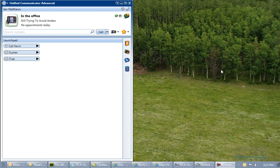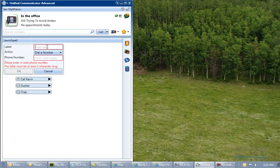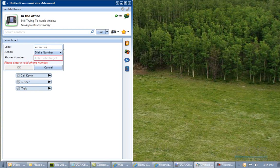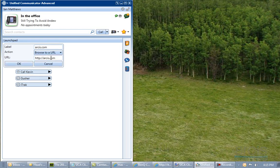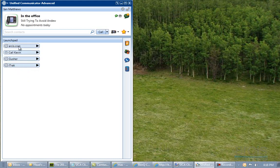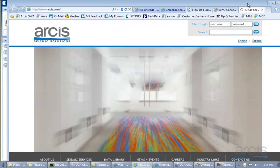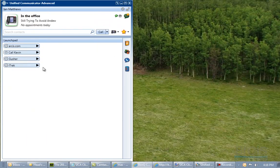Let's go add one for a web page. I am going to right click, select add item, and I am going to put in arkus.com. I am going to change it from dial a number to browse to a URL, and type in arkus.com with the http colon slash slash. Now if I click on that it will launch Internet Explorer and bring up arkus.com. I could also make this for phone numbers.